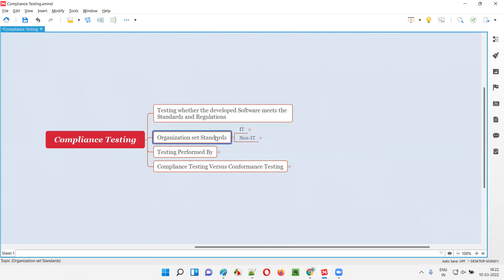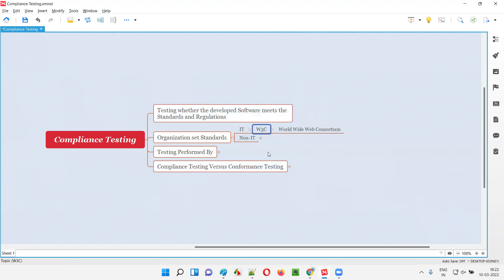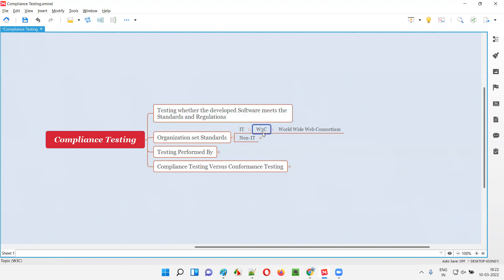Let me give some examples of organizations which generally set some standards and regulations for software. In the software world, we have one organization named W3C, which stands for World Wide Web Consortium. If some developers are developing a web application, they have to develop it according to the W3C standards. As software testers, when we perform compliance testing, we check whether the software developed by the developers is according to the standards and regulations set by W3C.